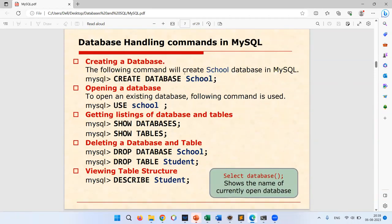Before creating a table, we need to create a database, since tables belong to a database. For this example we'll create a school database. The syntax is: CREATE DATABASE followed by the database name. Once created, use USE and the database name to switch into it. Use SELECT DATABASE() to confirm which database you're currently in.